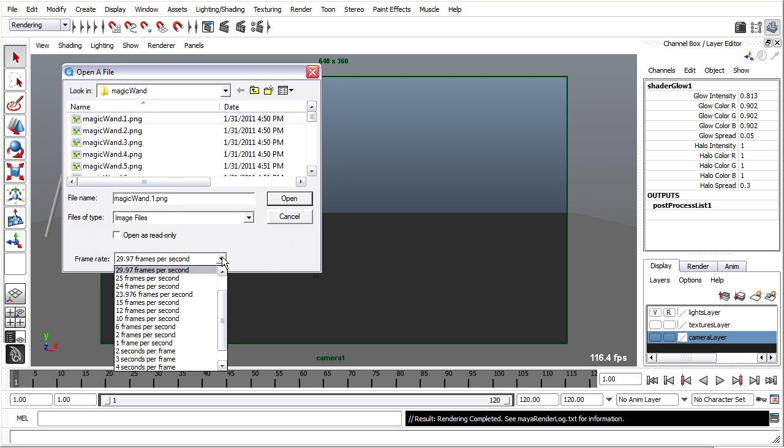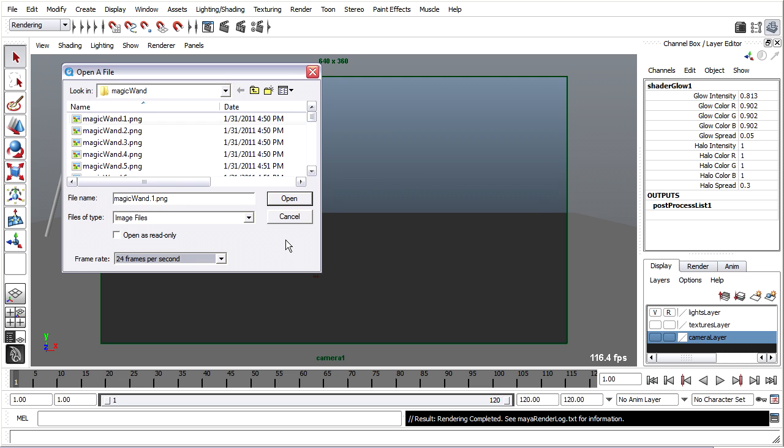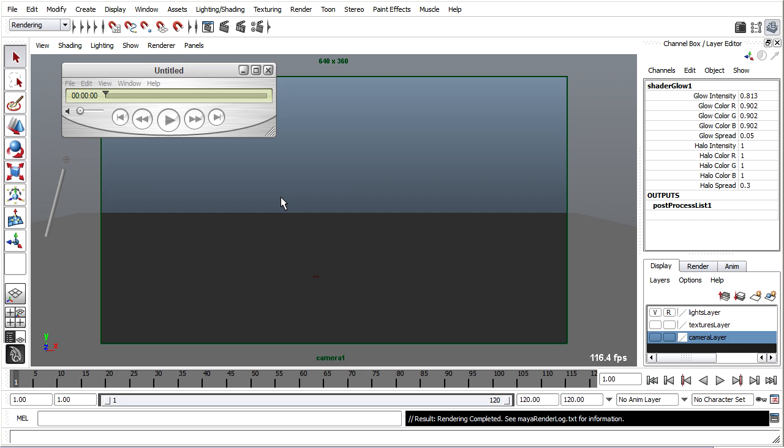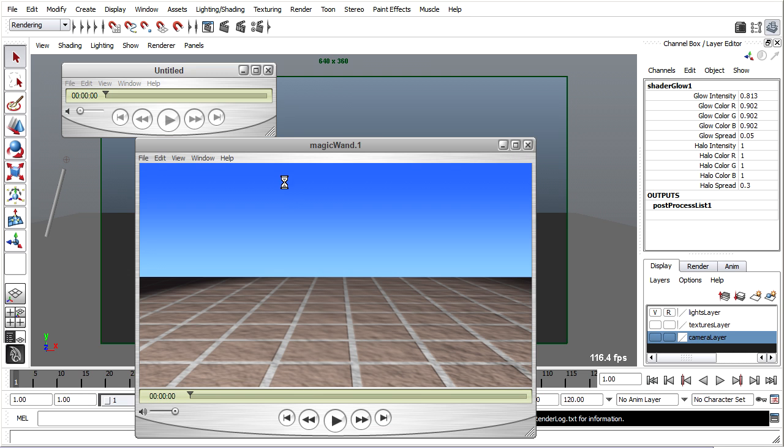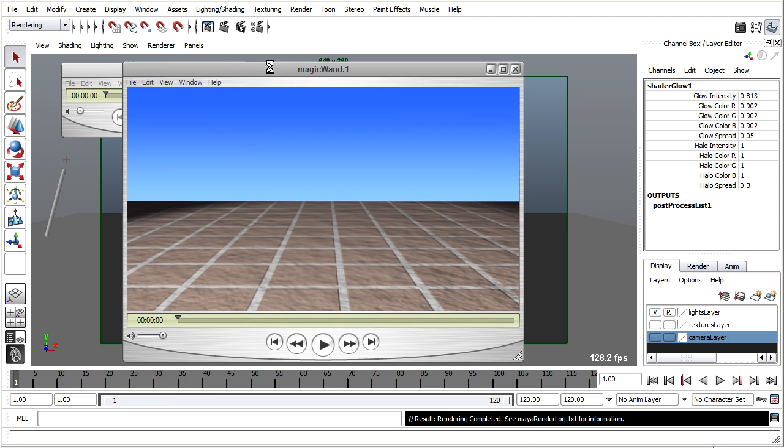Maya renders out at 24 frames per second by default, so that's what my sequence currently is rendered at, 24 FPS. I'll click Open and all of those frames are now going to get loaded into memory. Here they are.